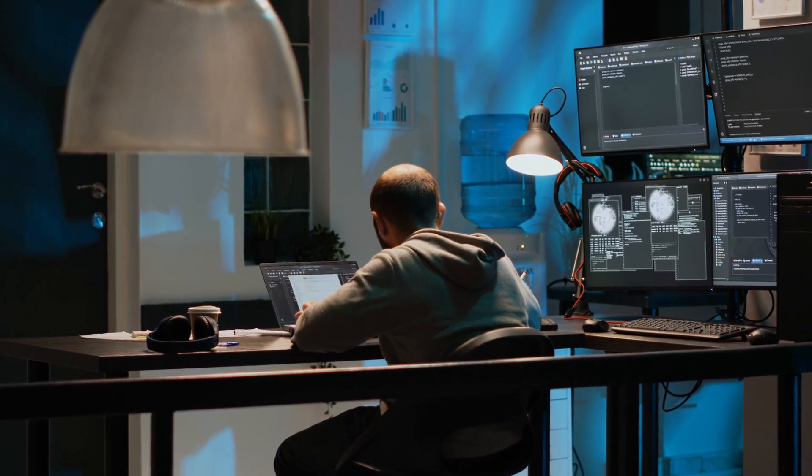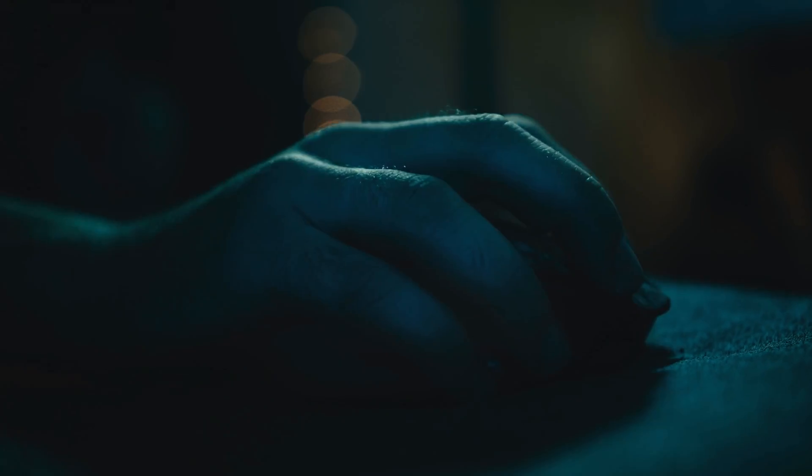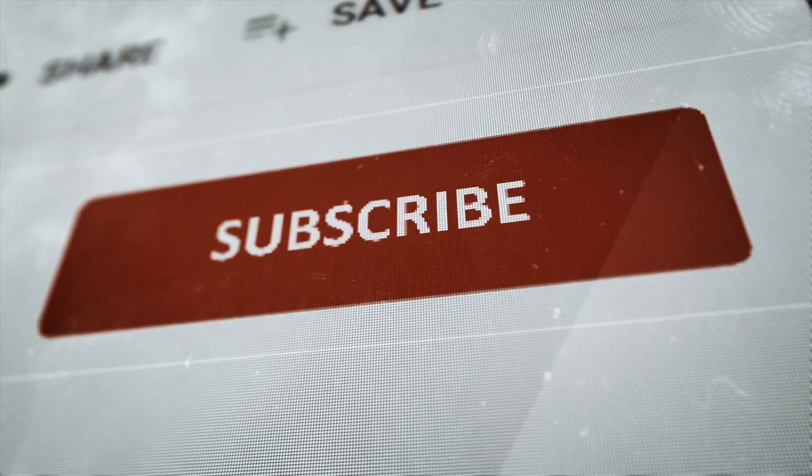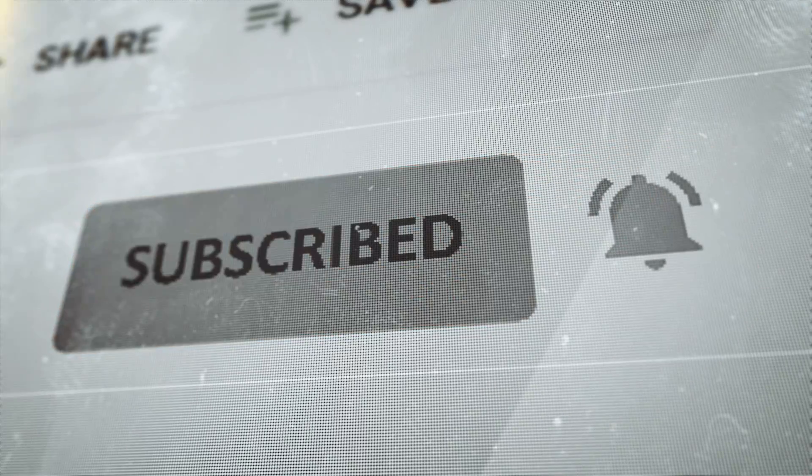Subscribe now for more good stuff. See you in the next one.